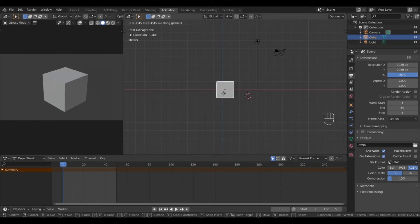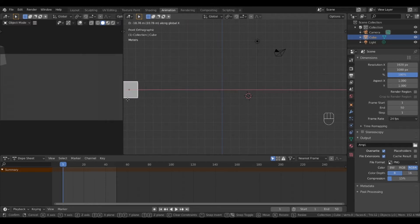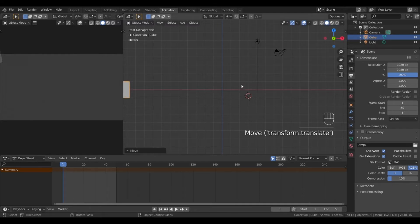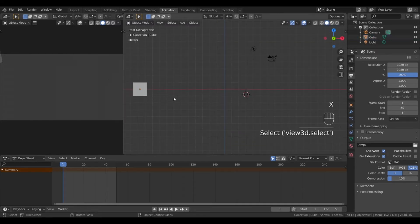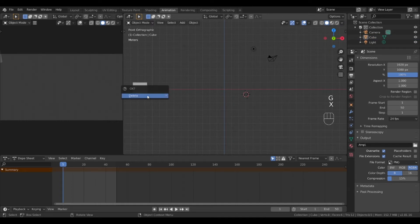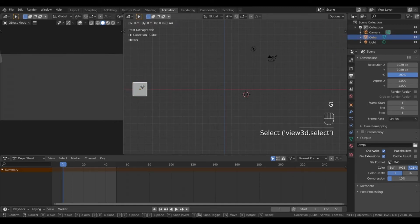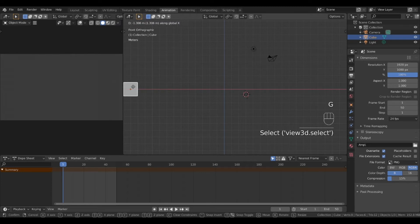We want our animation to move from the left so let's grab the object with a G and constrain it to the x-axis by immediately clicking X. Move it left until it is out of view of the camera.